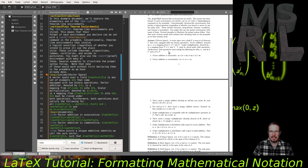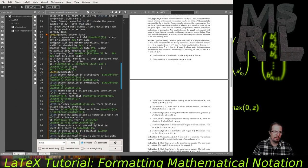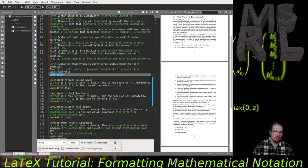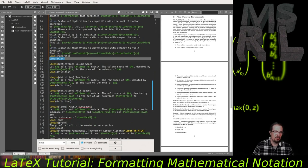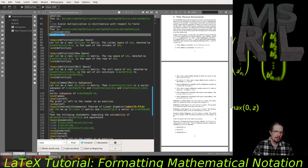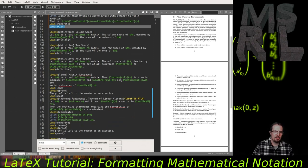That's a good example of what a plain theorem-like environment looks like: a bold identifier label, an optional title in parentheses if provided, and the body text italicized — that's what the plain style does. Scrolling through the document, there are a few other plain style environments, as well as definition style environments for the column space, row space, and null space of a matrix, and then a lemma with a proof — about different matrix subspaces being vector subspaces of certain Euclidean spaces ℝⁿ.